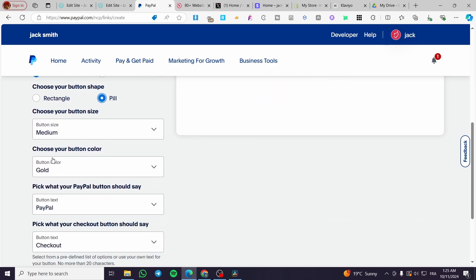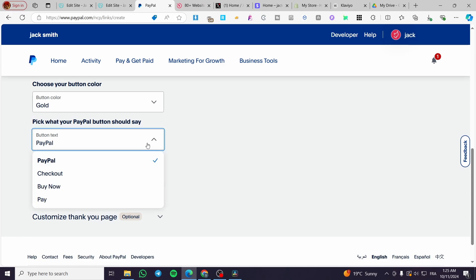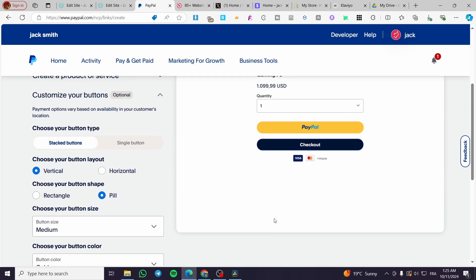For the size, you can control it. The button color, you can control it, which or pick what PayPal button should say. Here we have it.